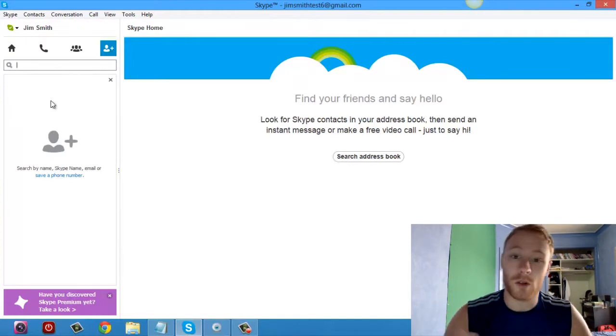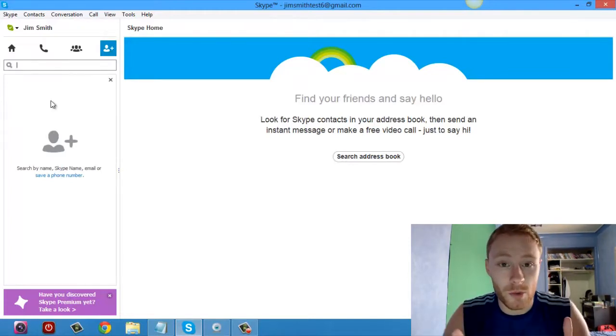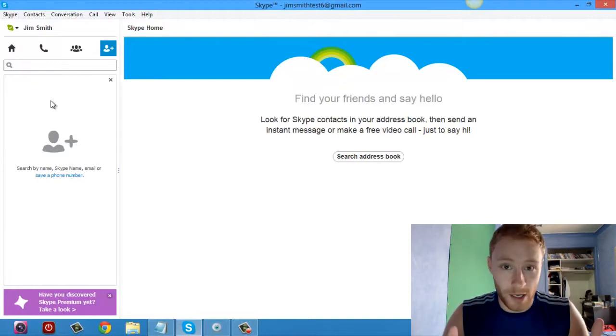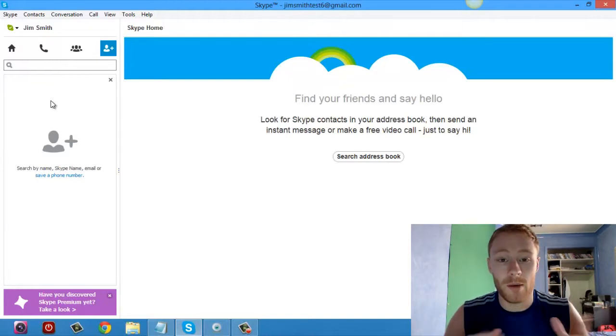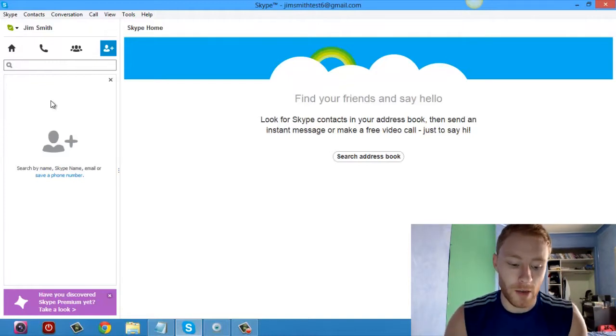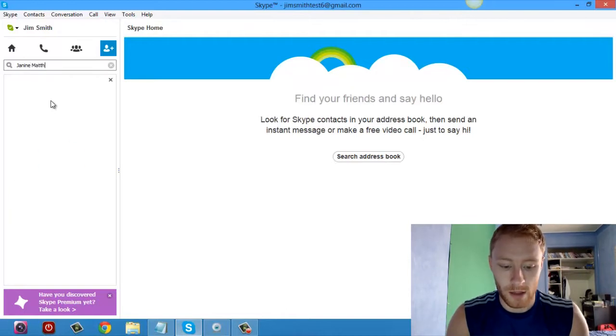And then a text box will come up and all you have to do is type in the name of the person you want to add or their Skype ID. For example, I'm going to add my mum now. I'm going to type in Janine Matthew.